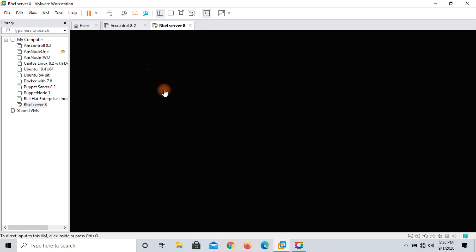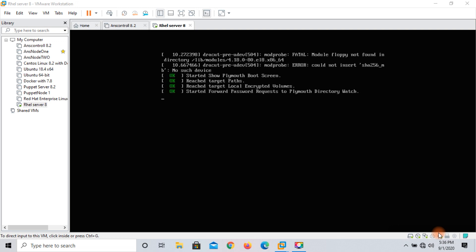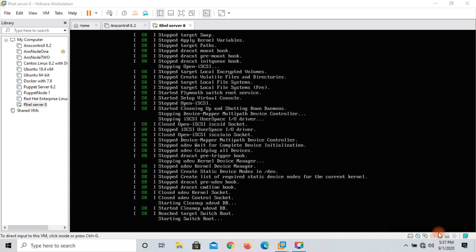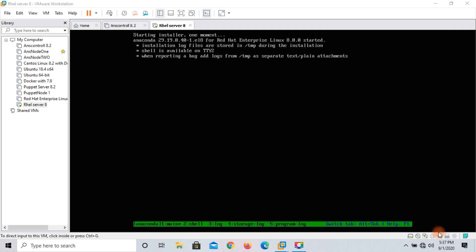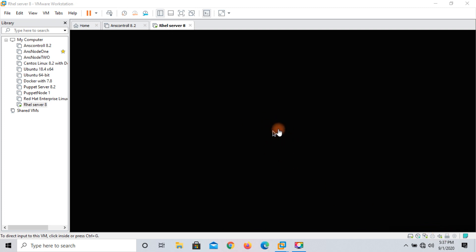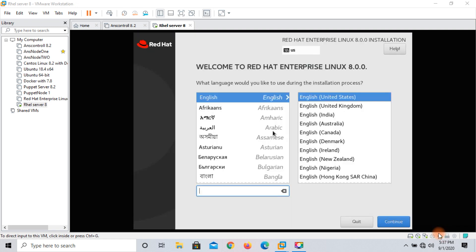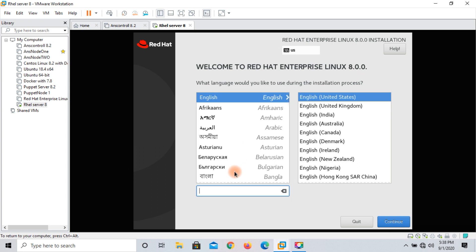You can see my cursor is blinking — my machine is going to boot from the ISO. The installer is starting. Anaconda installer is now loading. This is the first screen of RHEL 8. There are many languages available, but I am comfortable with English. Select English and then click continue.